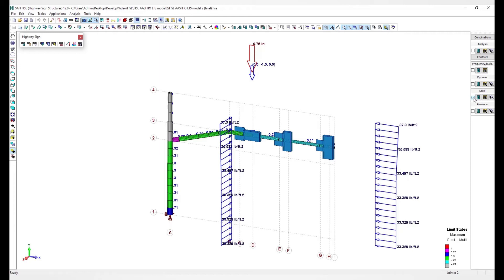Hello everyone. In this video, we are going to learn how to model a traffic signal structure using the SAFI HSE application.